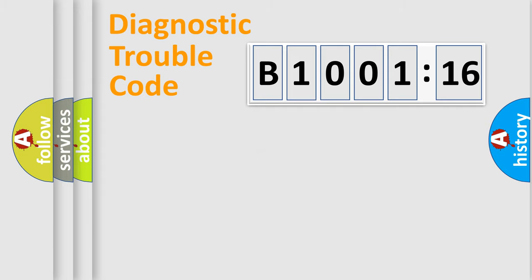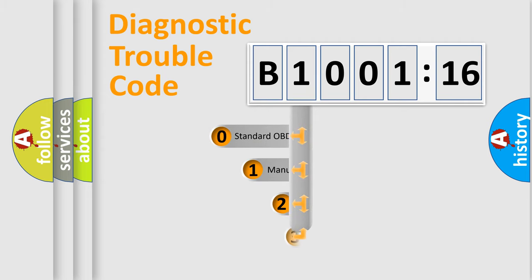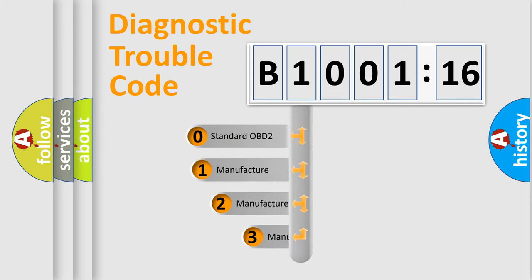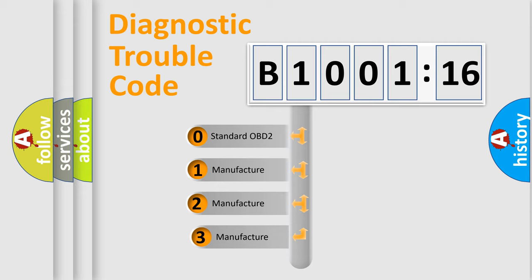Powertrain, Body, Chassis, and Network. This distribution is defined in the first character code.